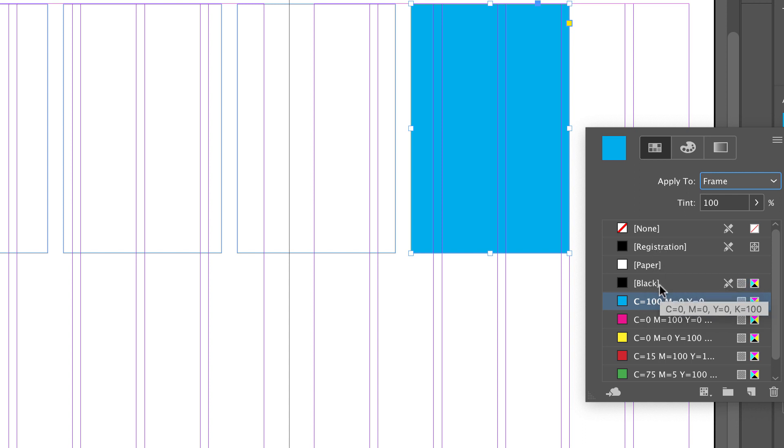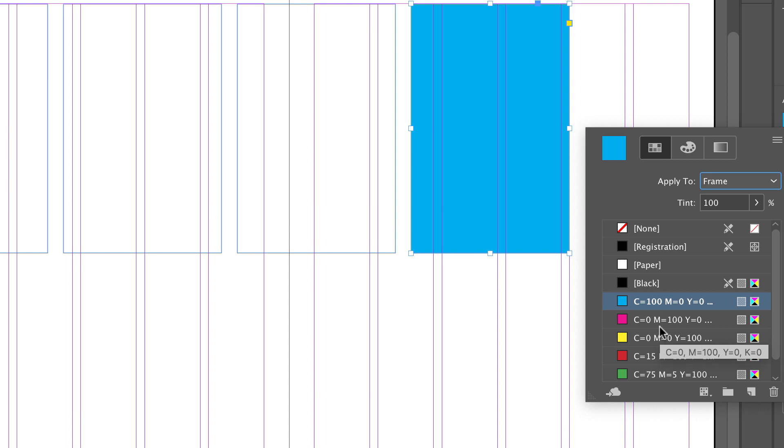The default swatches are set up in CMYK because I set this document up with an intent to print. If I had set it up with an intent to digital publish, you would see RGB colors.